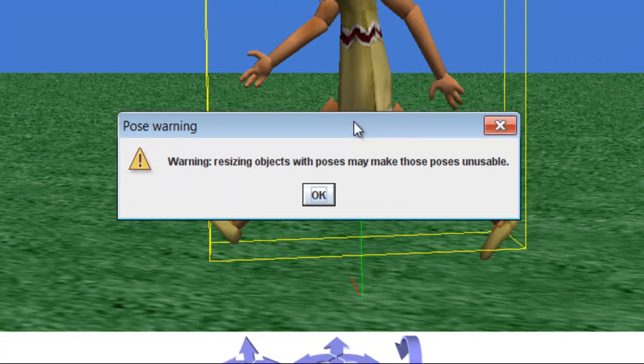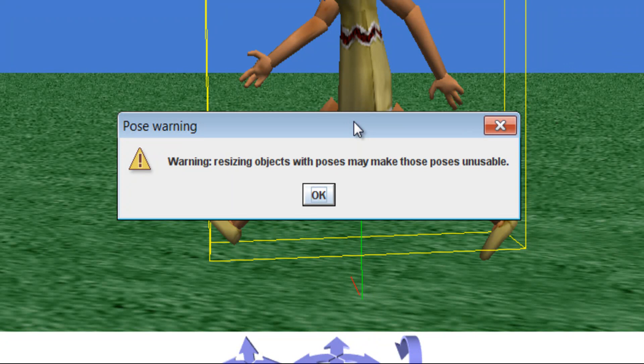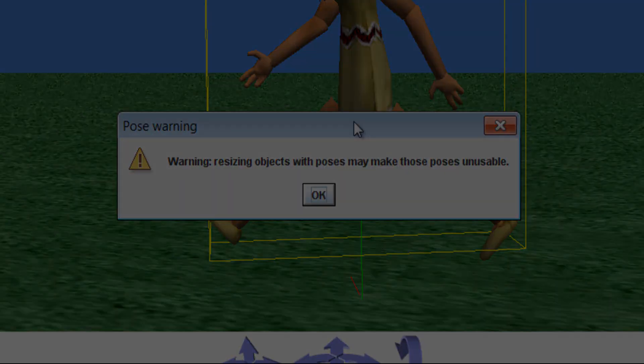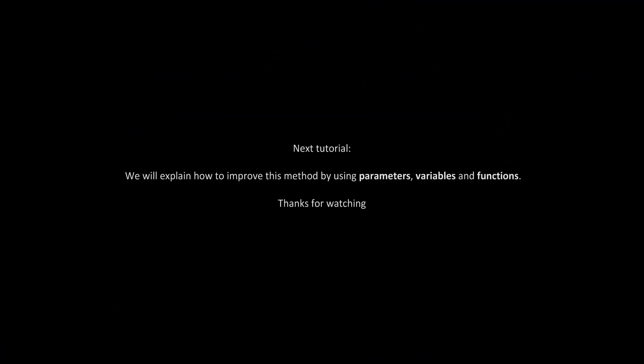An even better way to use this method would be to allow you to choose how many times they use the pose, or how far they walk with it when you use it. In our next tutorial, we will explain how to improve this method by using parameters, variables, and functions.